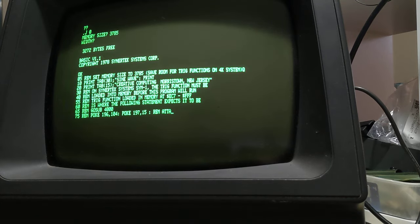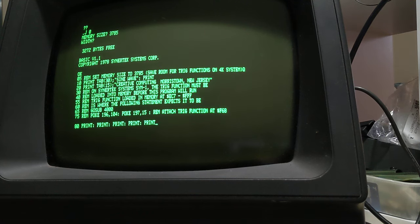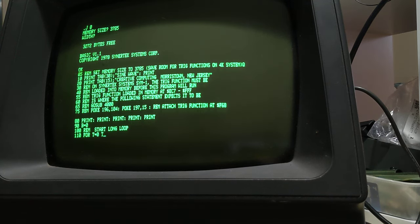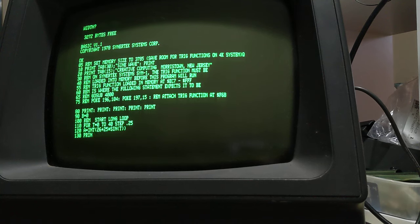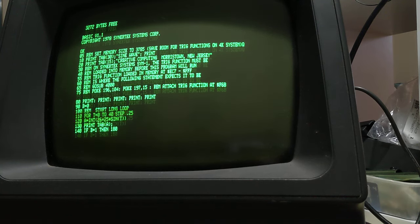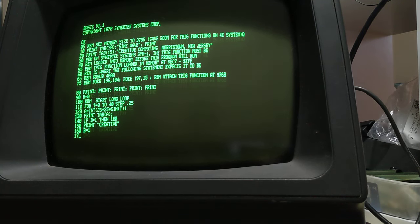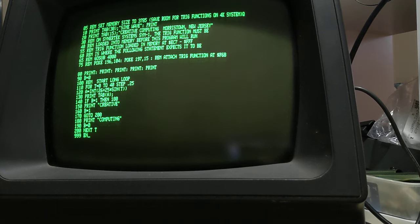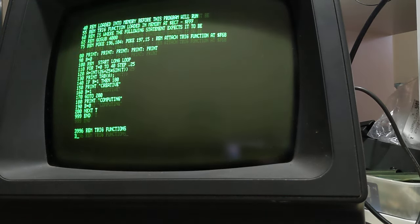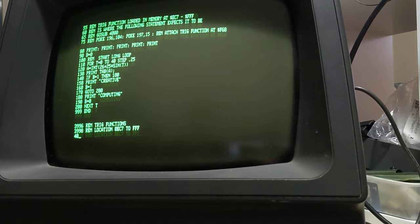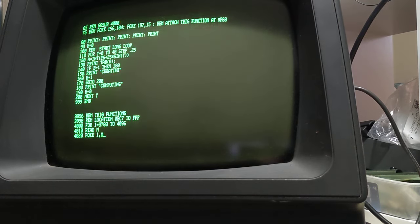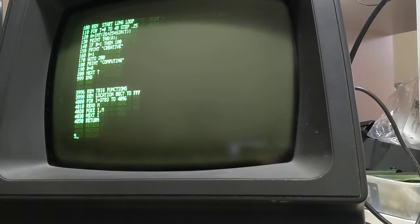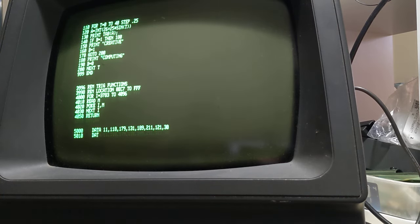This line here, line 75, enables the trig functions. The line above it, the GOSUB, is actually a basic routine just to read in the data and then pokes it into memory. Once you've actually loaded that into memory you no longer need to run that subroutine again and it can be removed to free up space. This is just a simple little subroutine that I'm using to load the trig functions.